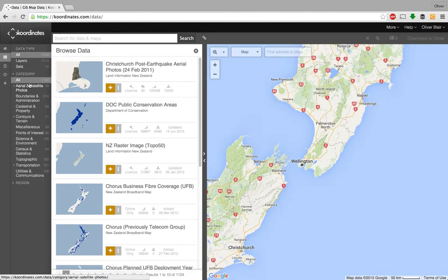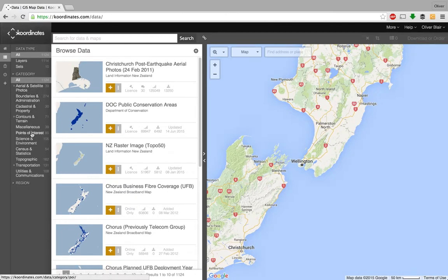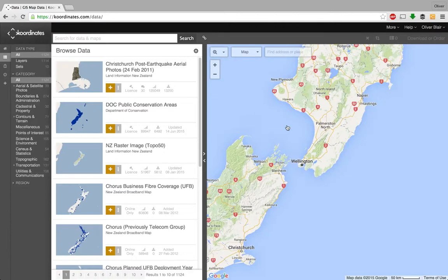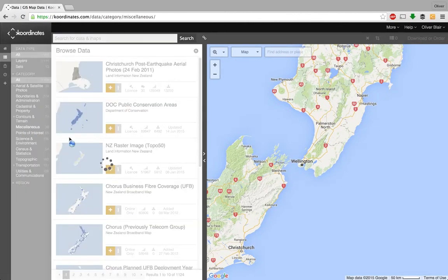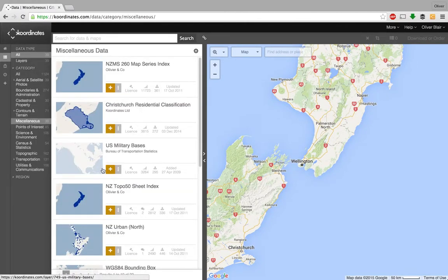If you go by category you can see options like aerial photographs, science and environment, and a whole bunch of different datasets available in those different categories. There are a bunch of different ways to look for things — one way is browsing through all the different categories to get a sense for what's available.